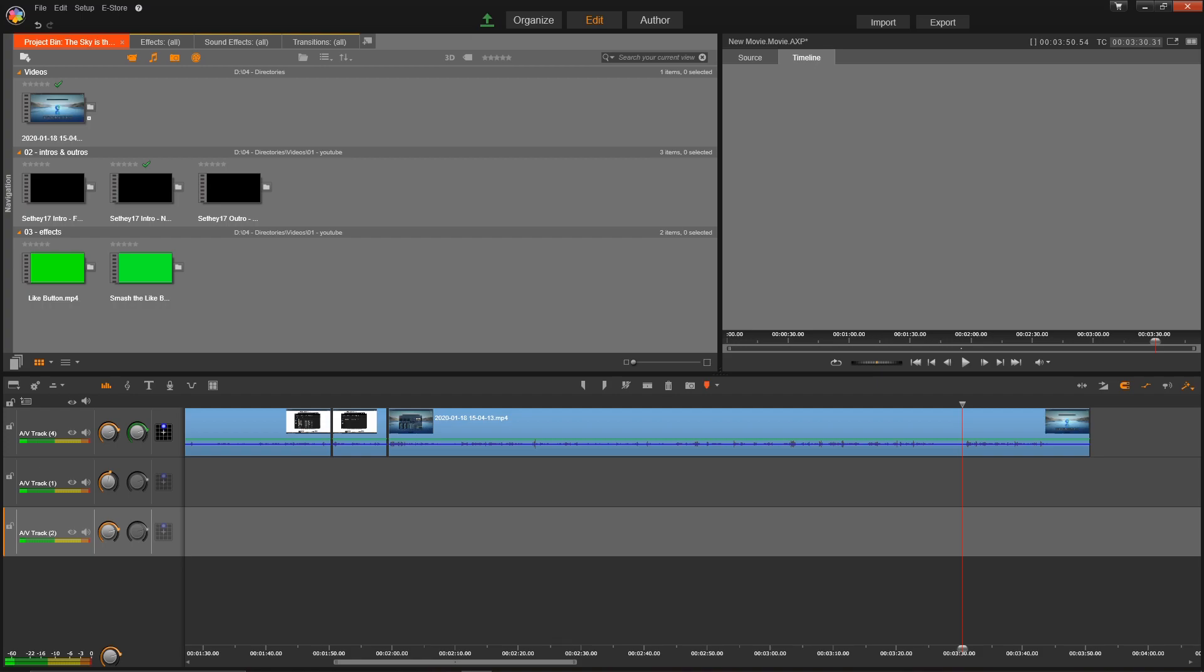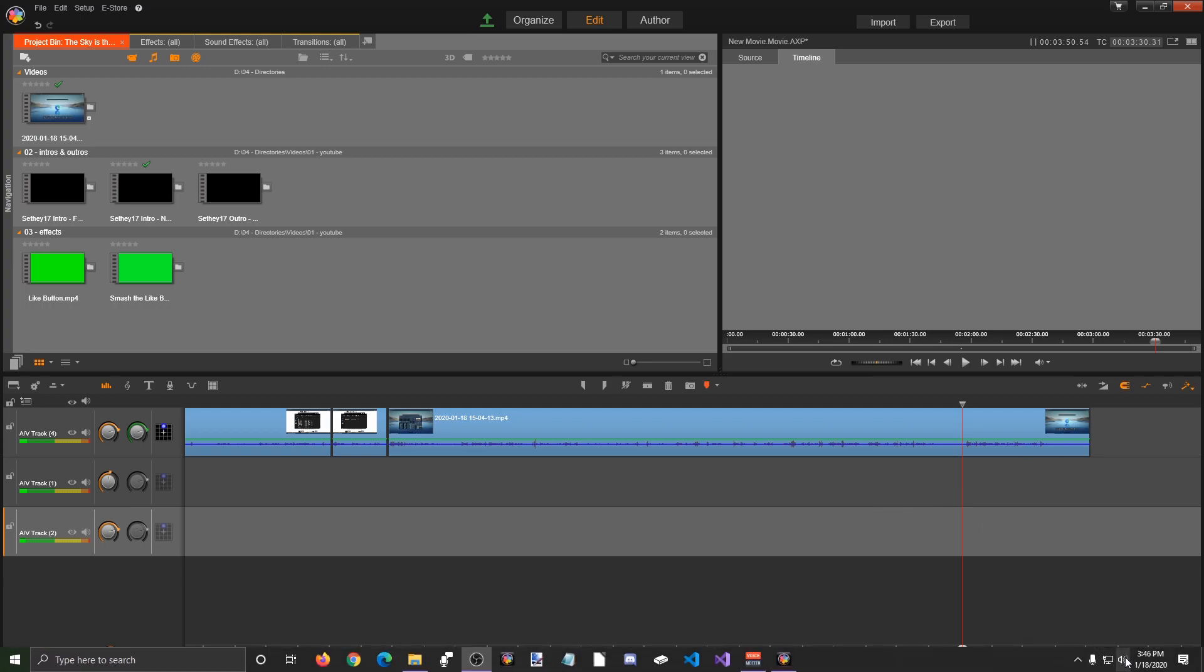Hey guys, Seth from the future. I'm going through editing this video and I realized I forgot to tell you to change your desktop audio to the input. So all you have to do is go down to your bar, click on the sound, and change it to VoiceMeeter Input.